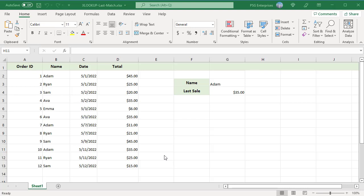Sometimes you have several occurrences of the lookup value. For example, we have several occurrences of Adam in the name column.